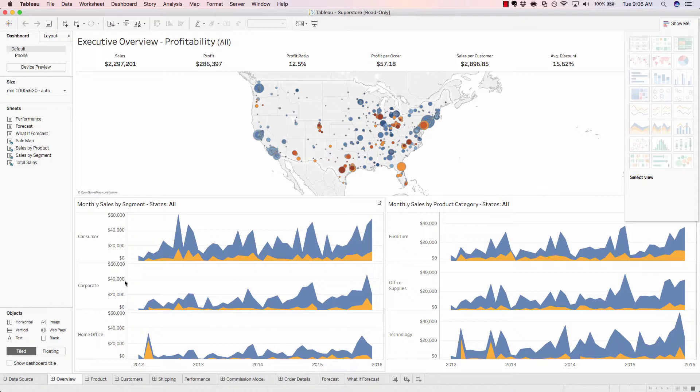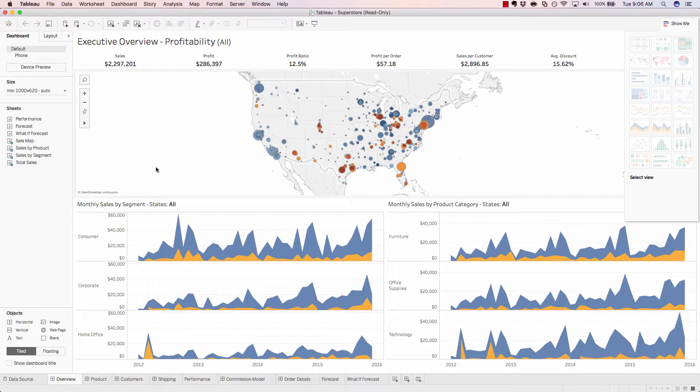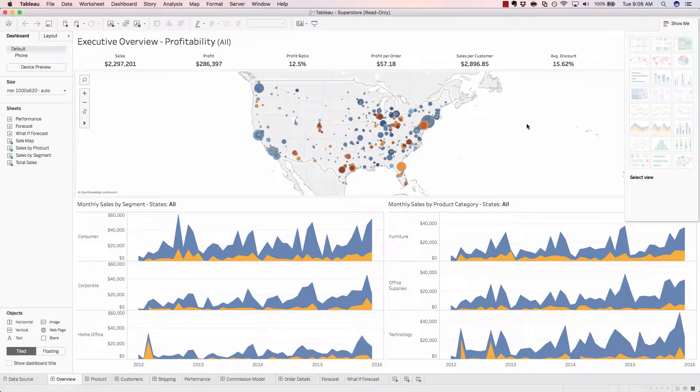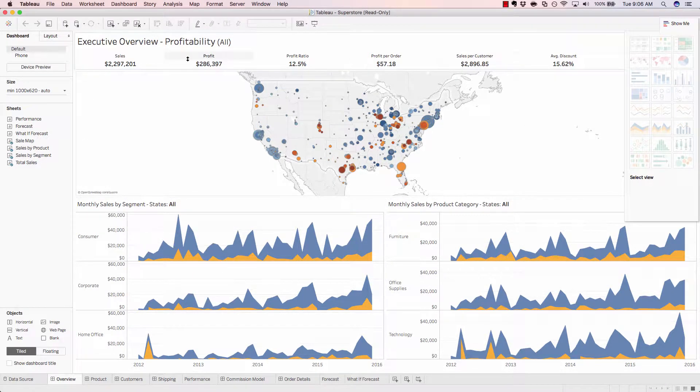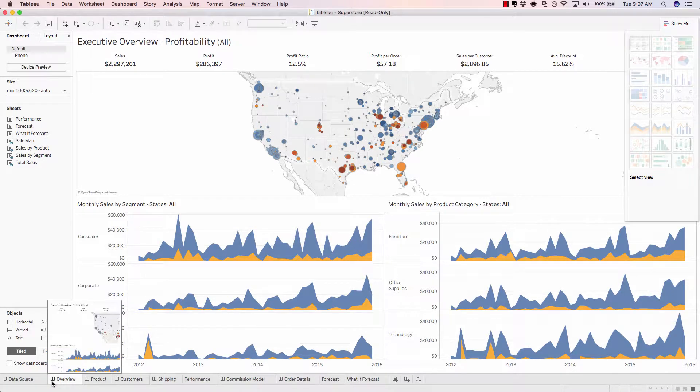Immediately, we're launched to this dashboard view, which is showing a collection of various worksheets on a singular dashboard view. We know we're looking at a dashboard because we have this little icon down here with the four squares.